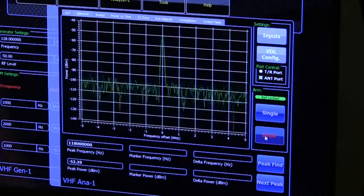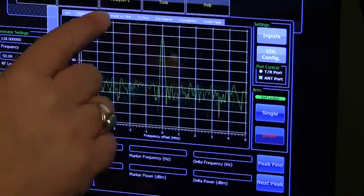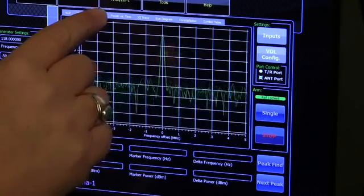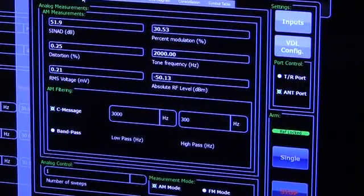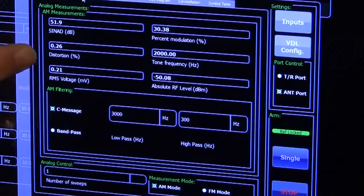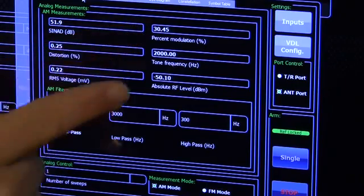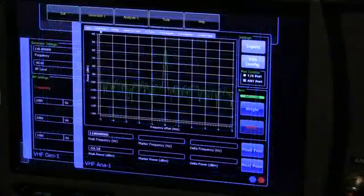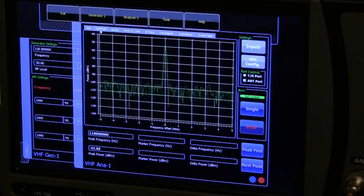To measure this modulation, touch the Analog tab at the top of the VHF ANA1 screen and note the measurements. All analyzer screens have the same intuitive type controls and function in a similar manner.